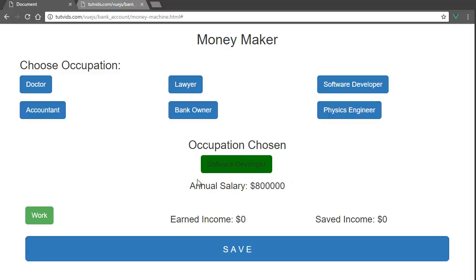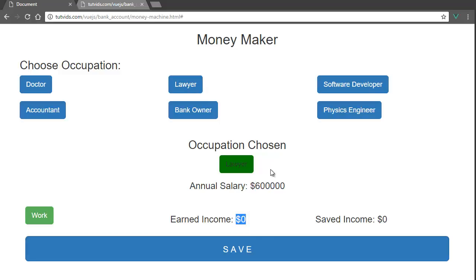Once you choose an occupation, each time you change occupations you can make the earned income go minus one thousand dollars in debt, because you need the education — quote-unquote. I haven't coded that in yet, so if you want to take this tutorial to the next level you can add that, but I'm keeping it simple for this video.